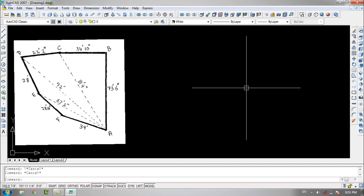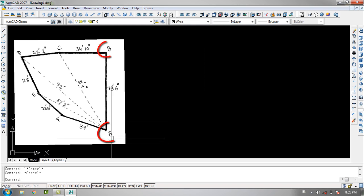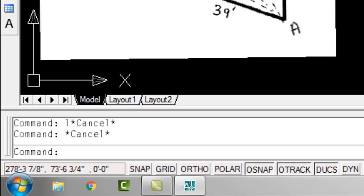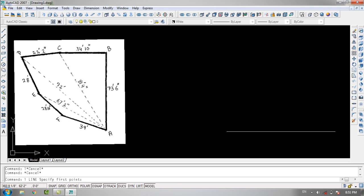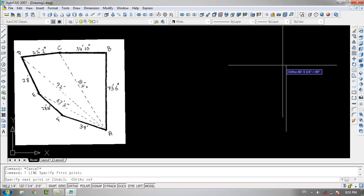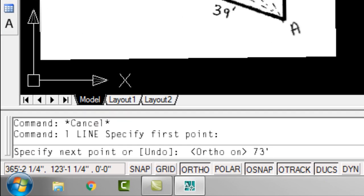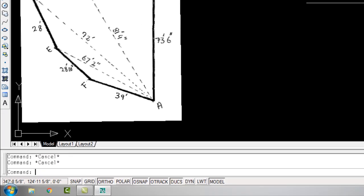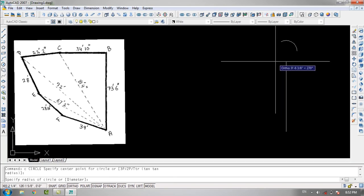The next step is to choose a baseline. My baseline is going to be line AB, which I'll draw first by typing L in the command bar. I'll specify the first point, then provide a length of 73 feet and 6 inches, press space, then space again to end the command.